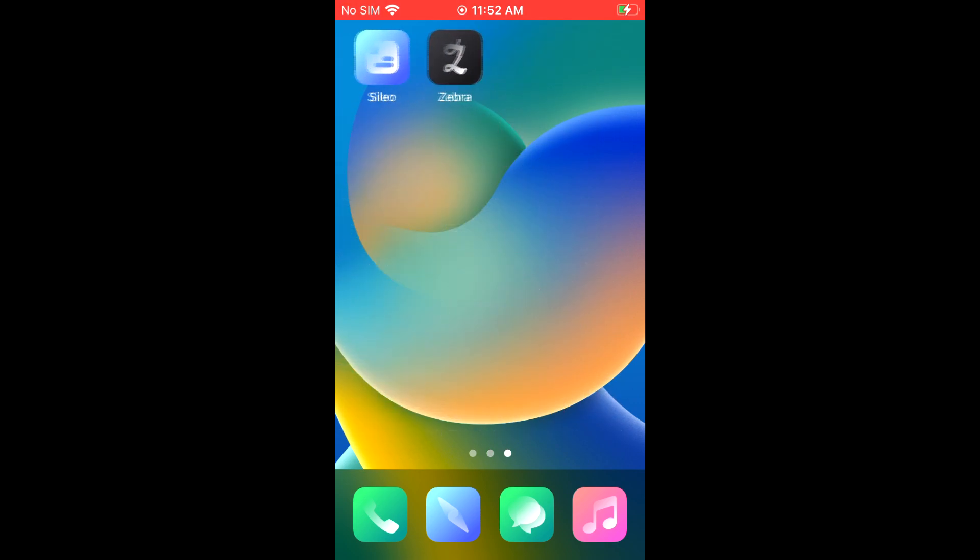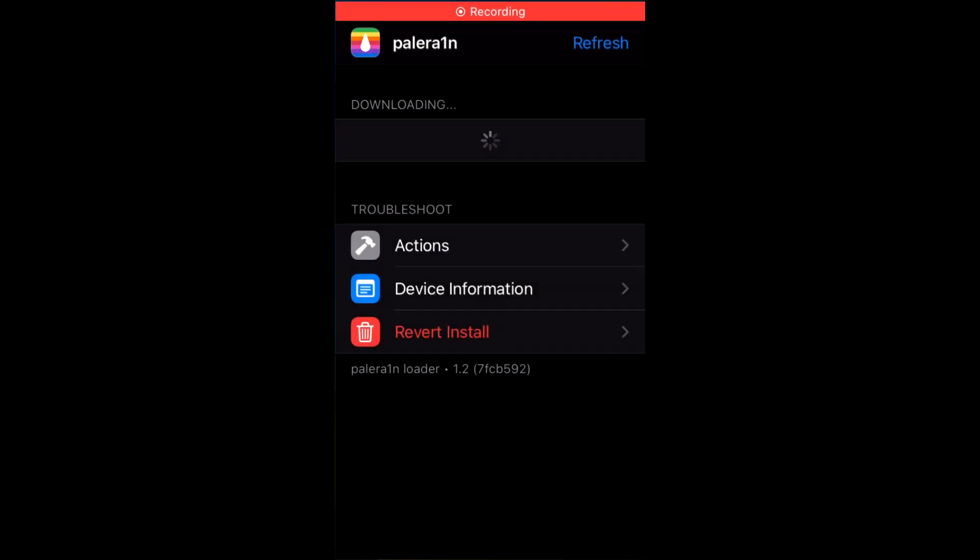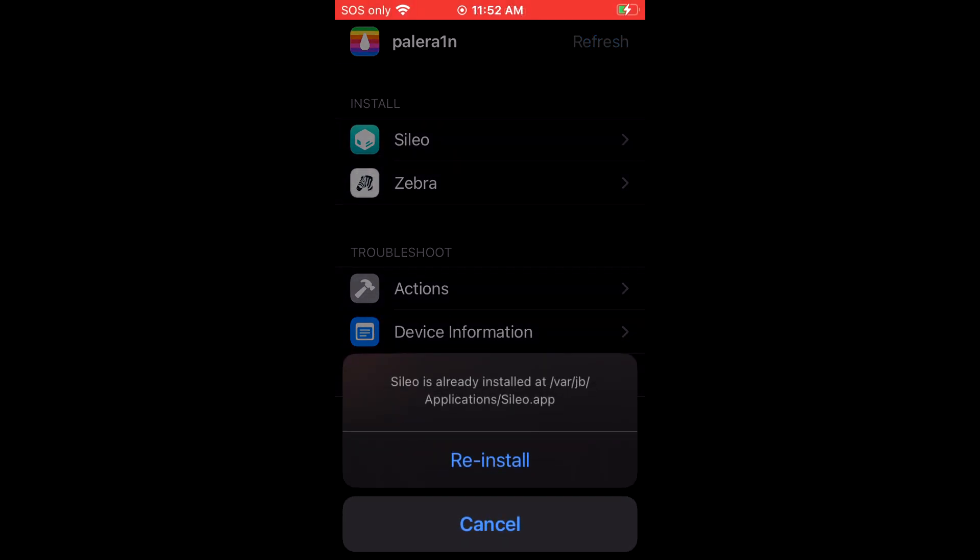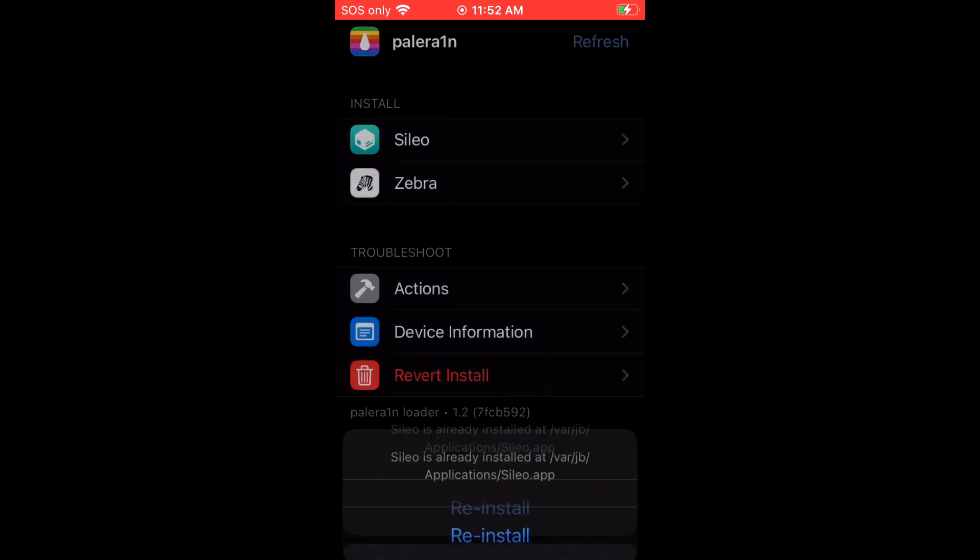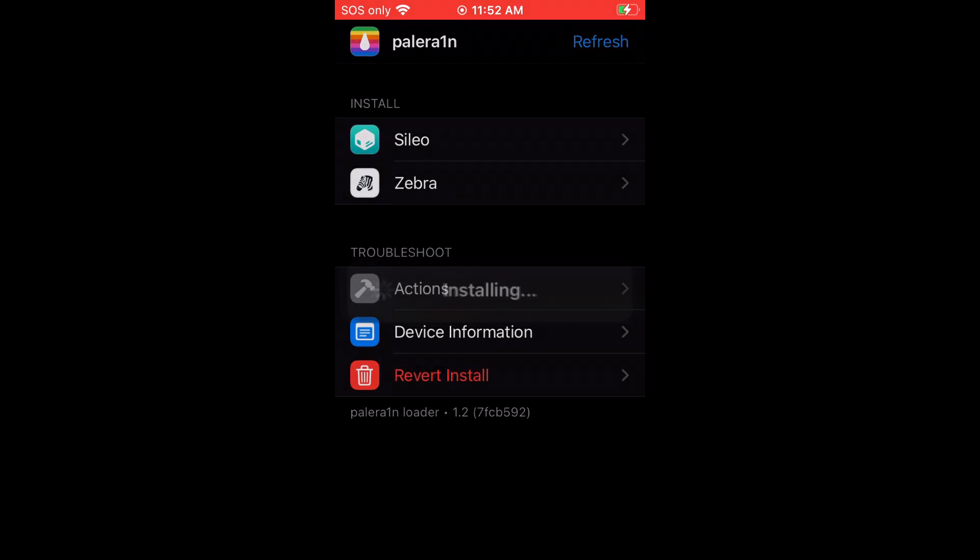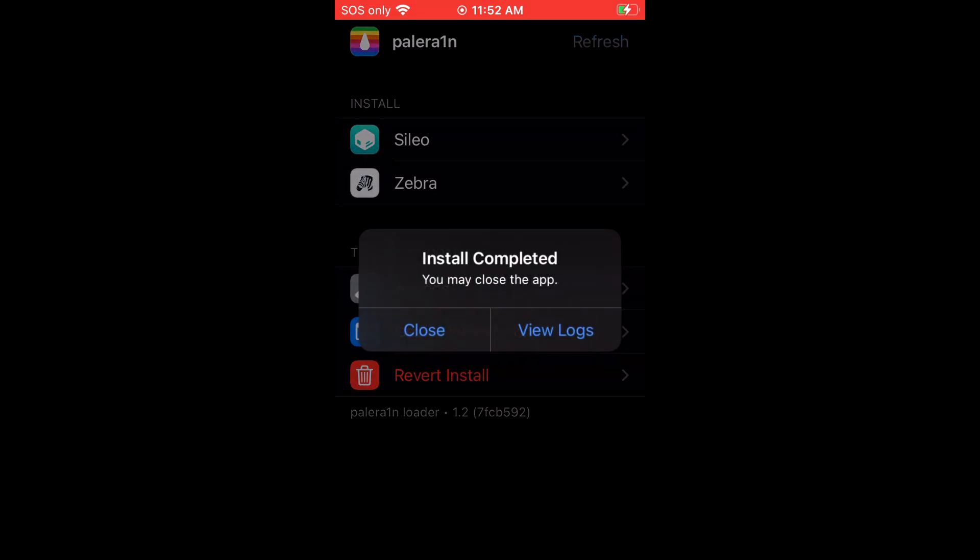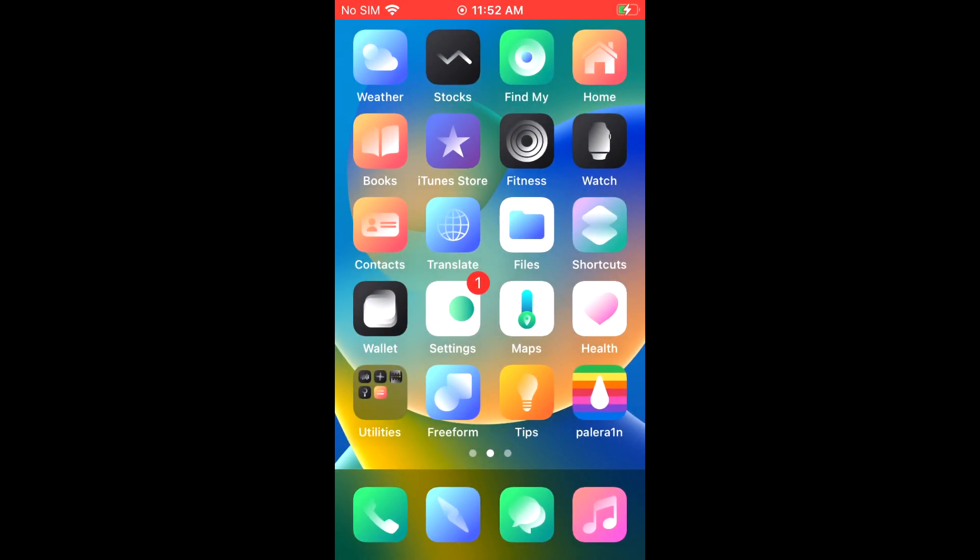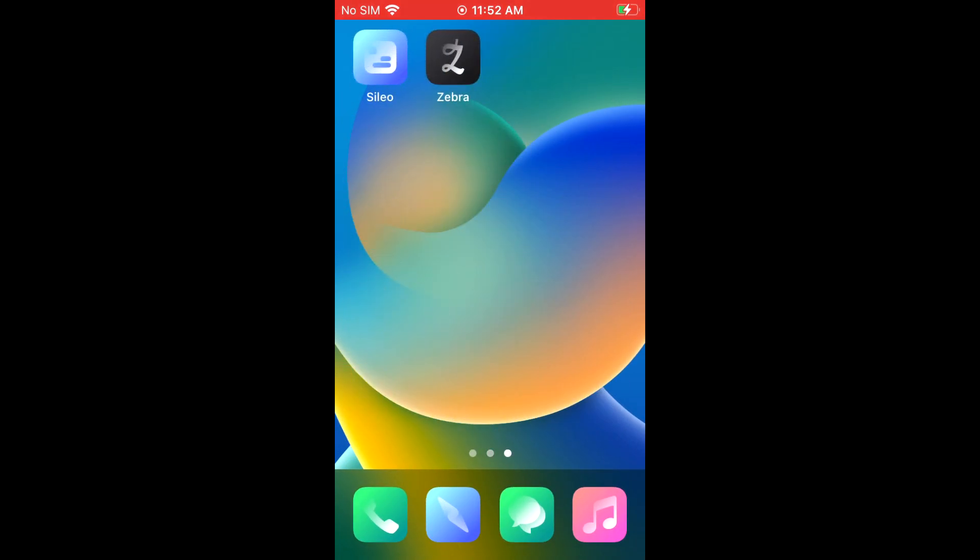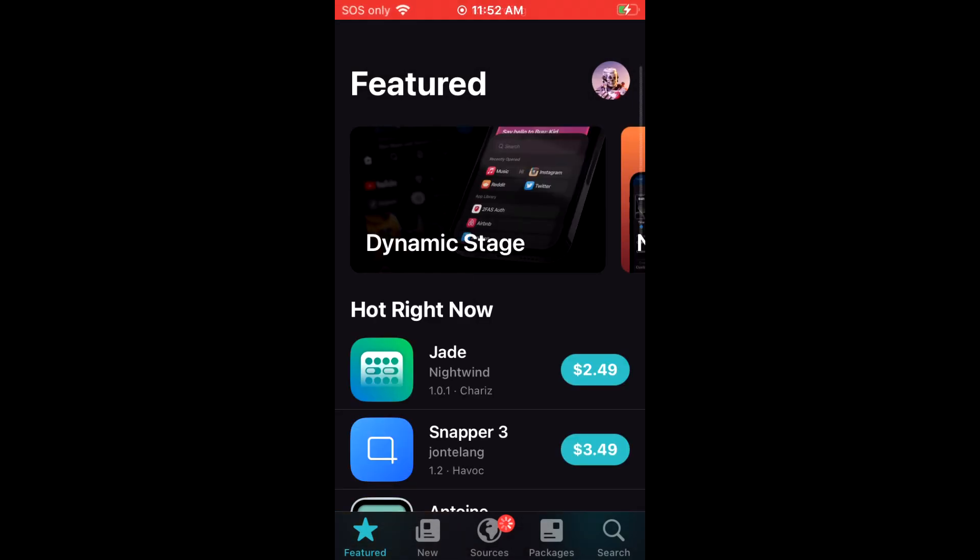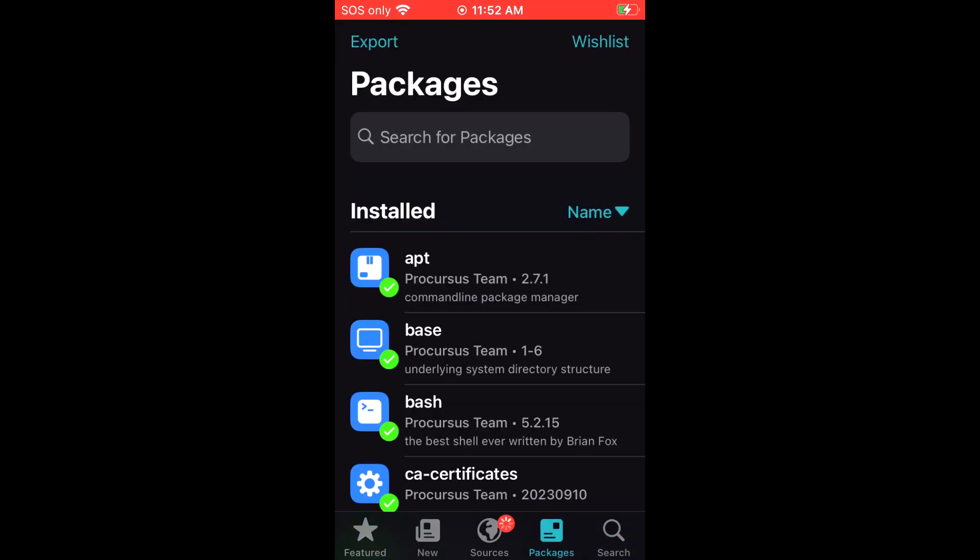As you can see here, we're jailbroken. I already have a theme in this one. What you would do is you would go and open Palin, then click Cydia and install. Once everything is installed, you can go to Cydia, and that's where the magic happens. From there you can add sources.